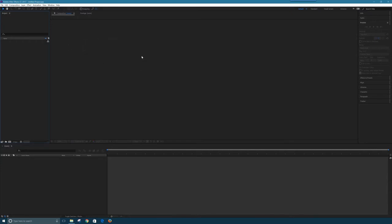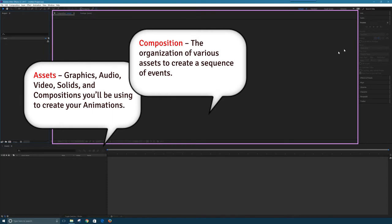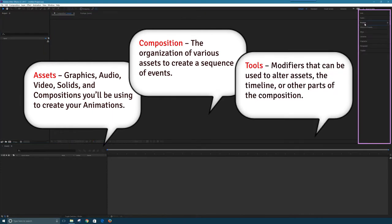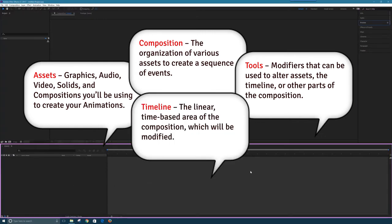I've got a number of areas on my screen allocated for different parts of my project. To the left is where I'll work with all my assets. To the center is what I'll see in the compositions. To the right are some tools I can use, and to the bottom is our timeline — what we want to happen over different times.